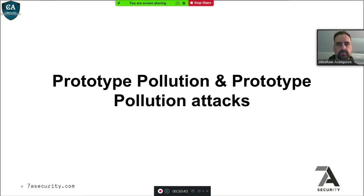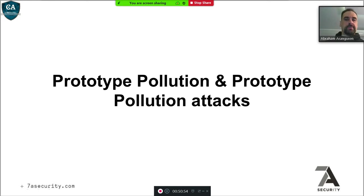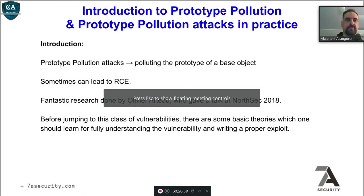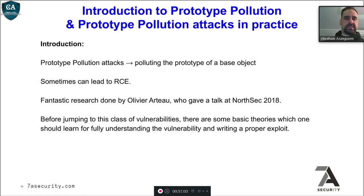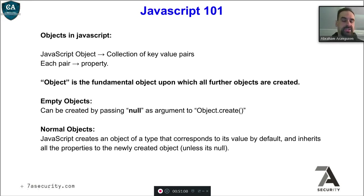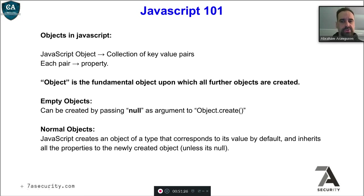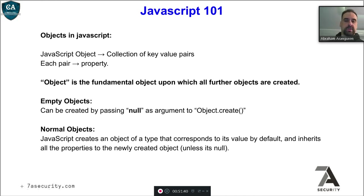Now let's move on to prototype pollution. Let me give you an introduction about what this is and then see it in practice. This can sometimes lead to remote code execution. Basically in JavaScript, everything is an object — an object is a collection of key-value pairs and each pair has a property. Object is the fundamental object upon which all further objects are created. You can also have an empty object by passing null as an argument to Object.create(). A normal object in JavaScript will create an object of a type that corresponds to its value by default and inherits all the properties of the newly created object unless it's null.